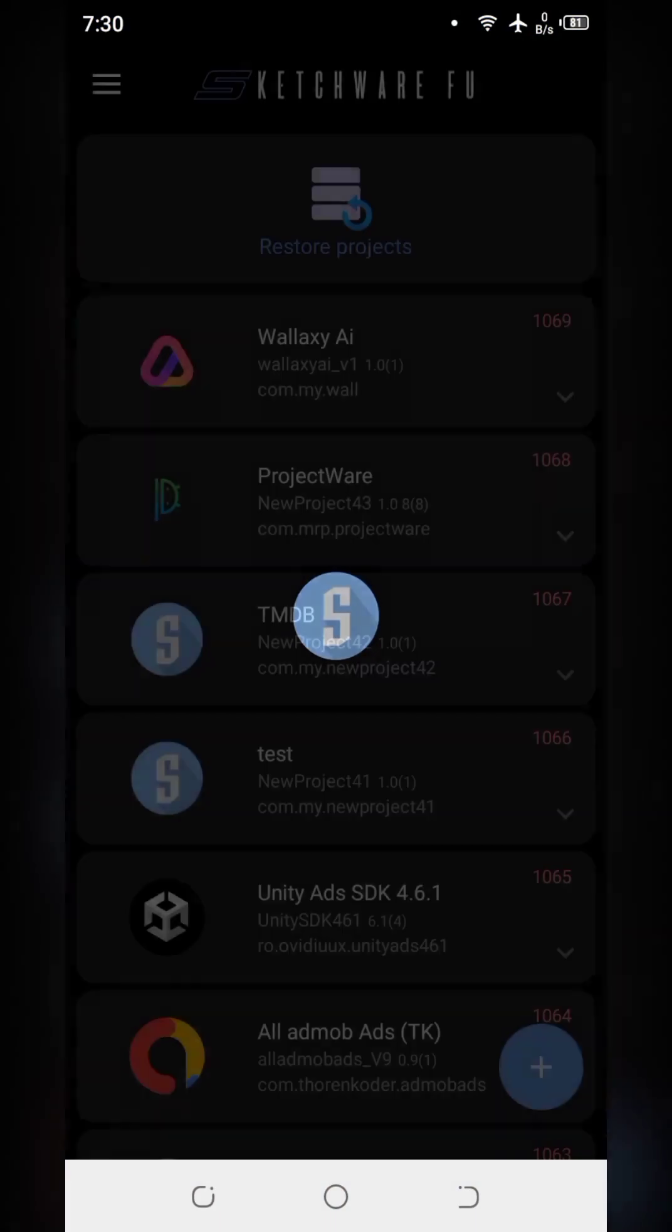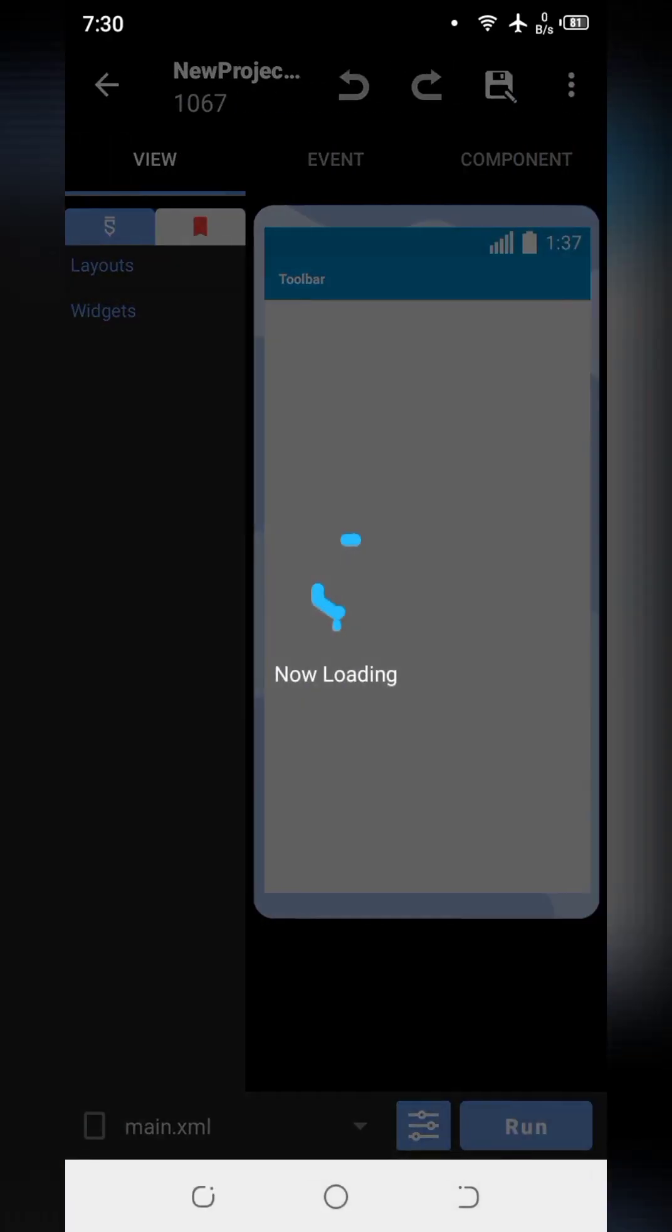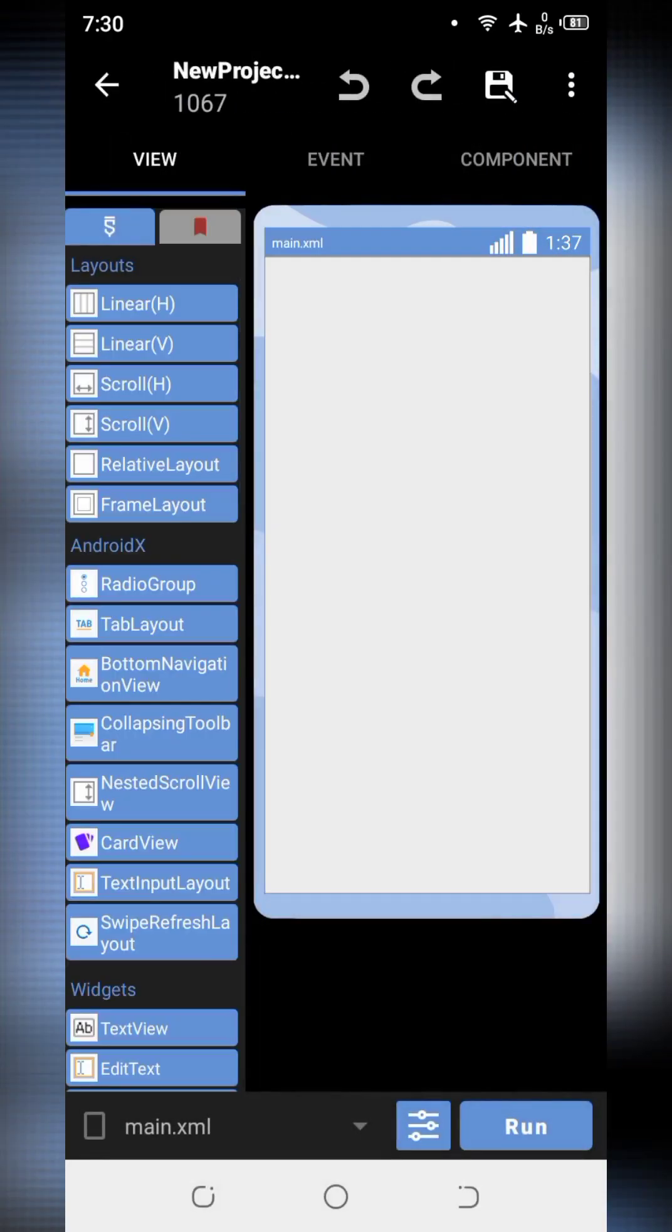Open Sketchware Pro app and create an empty project. I have already created a project, I have named it TMDB which is connected to Material Design 3. If you are new to the channel you can check the previous video tutorial number 129 to learn how to connect app with Material Design 3.